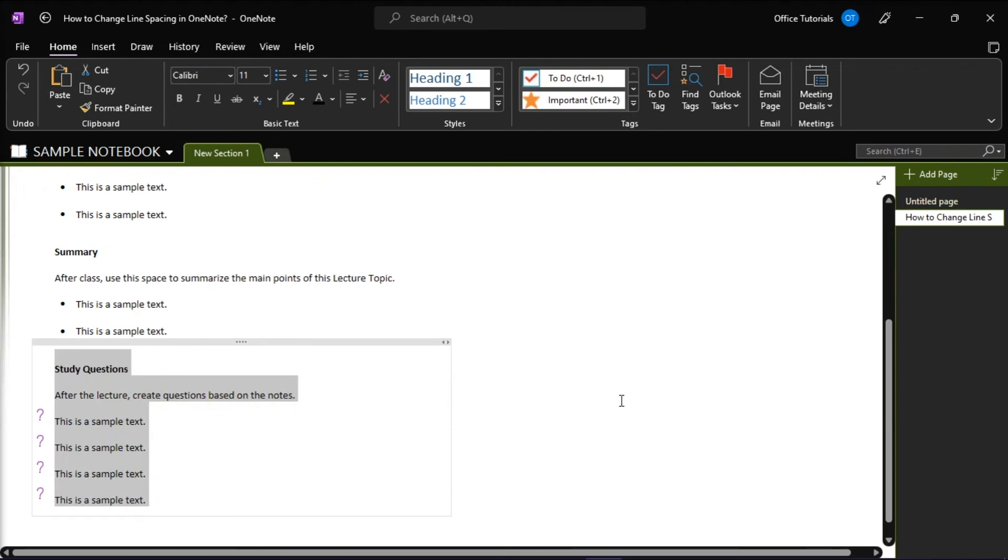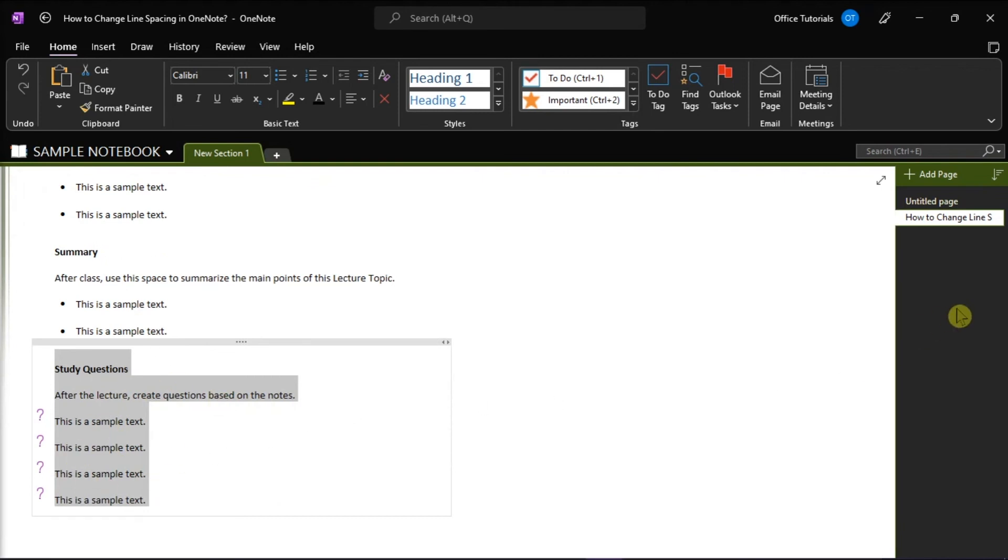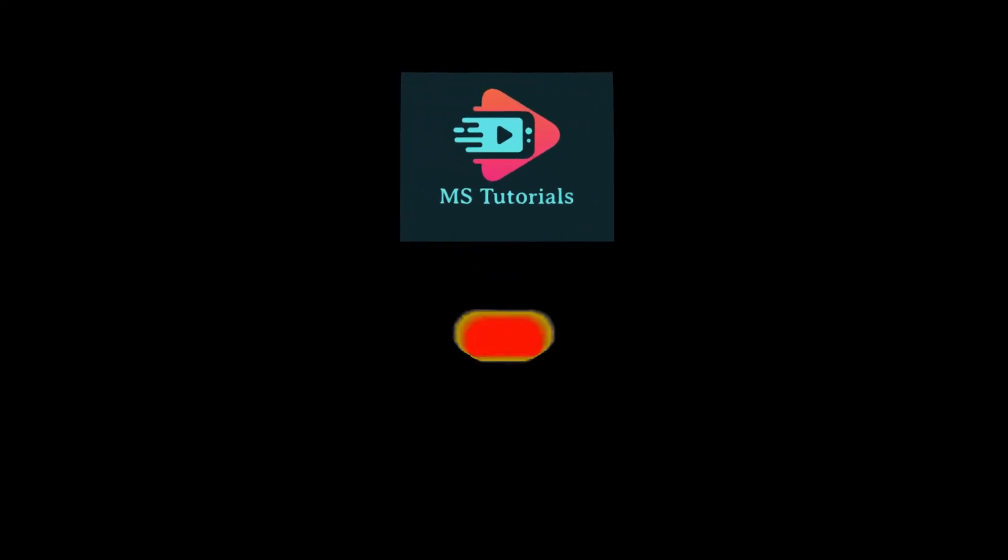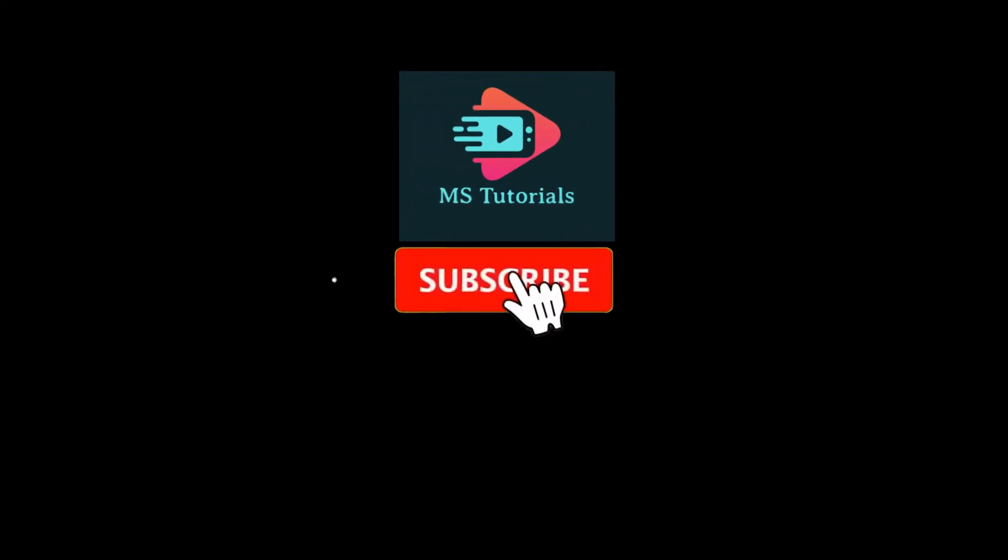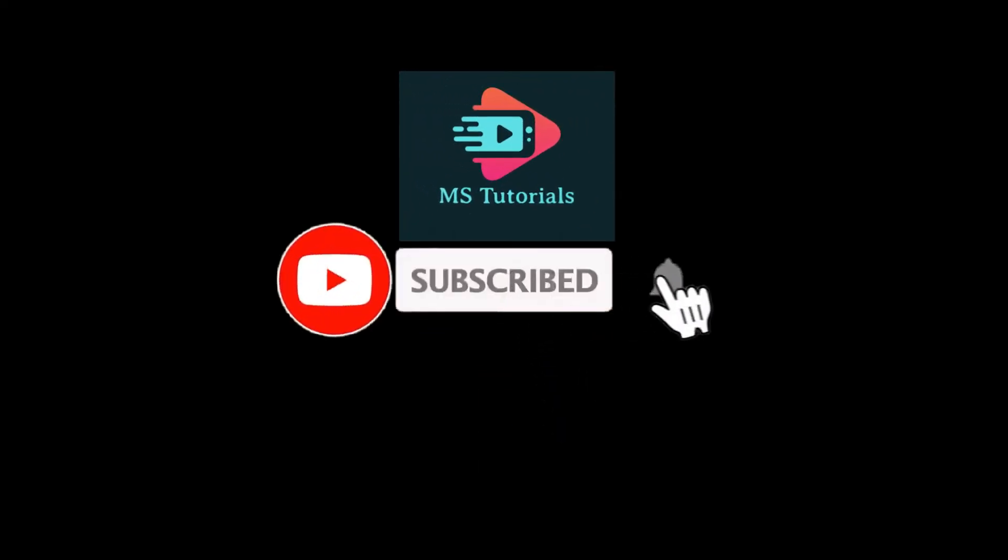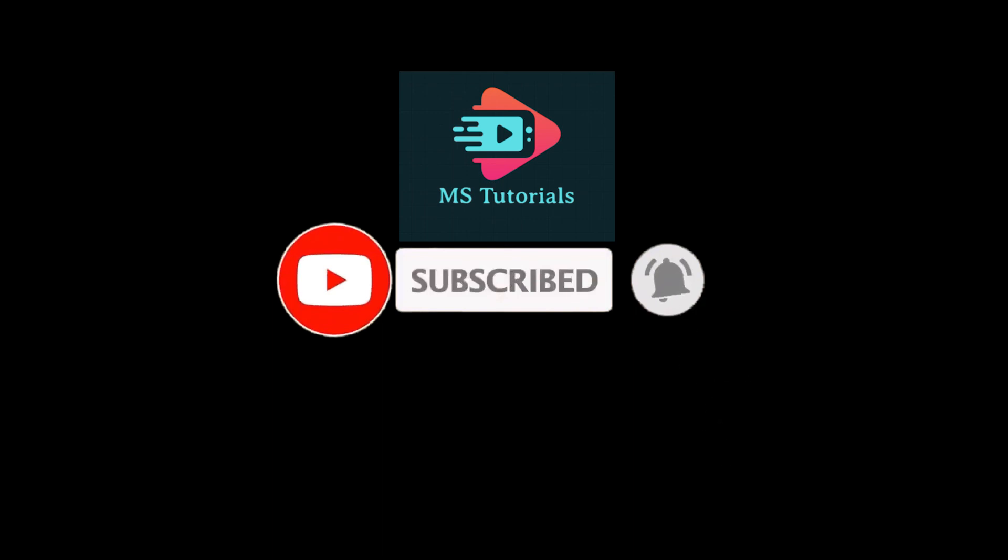If you found this video helpful, kindly like and subscribe. You may also click and turn on the notification bell so you can be notified from whenever we release new videos. And that's all!